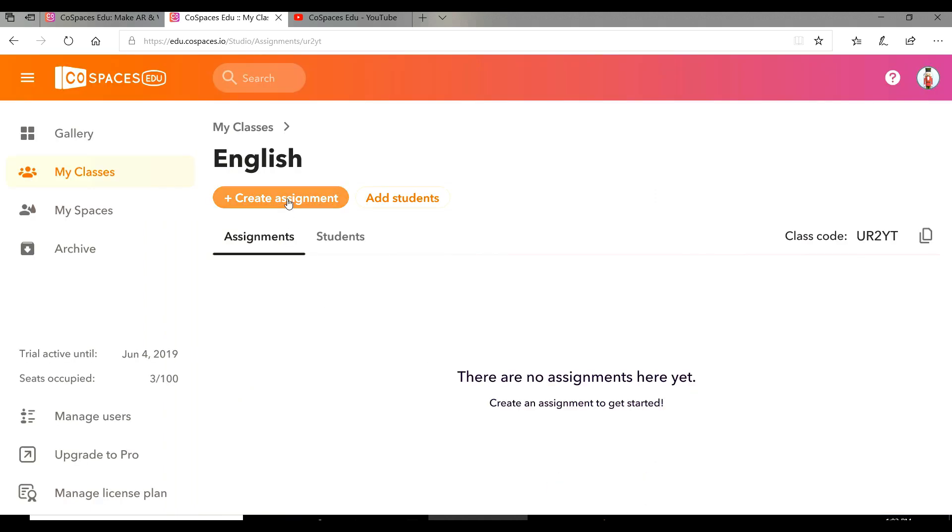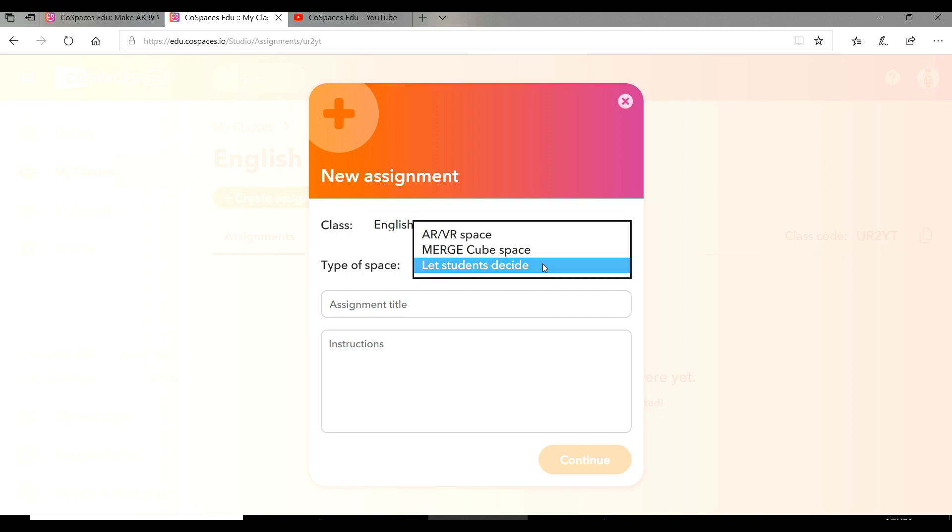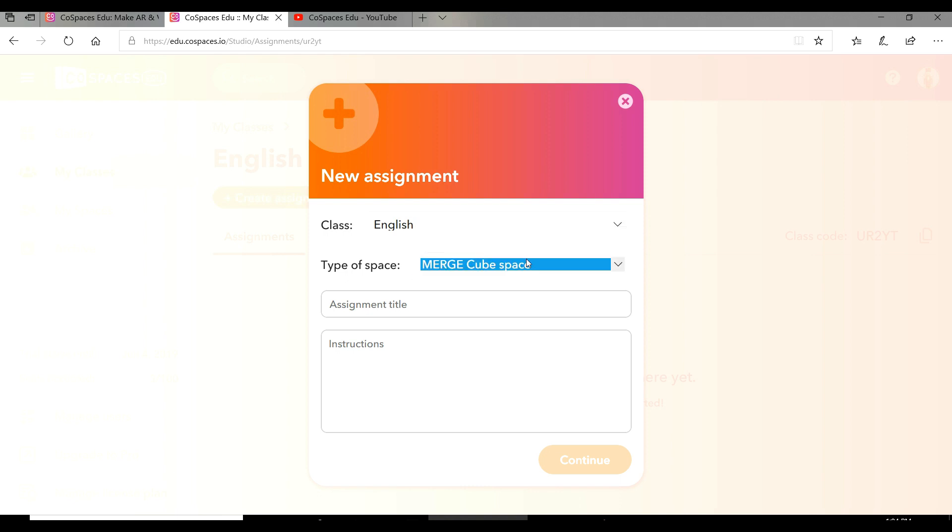You have to create an assignment for your students. First, decide what type of space you're going to give them: AR or VR space, MergerCube space, or let your students decide. I'm going to choose MergerCube space. Give your assignment a title, like conversation.